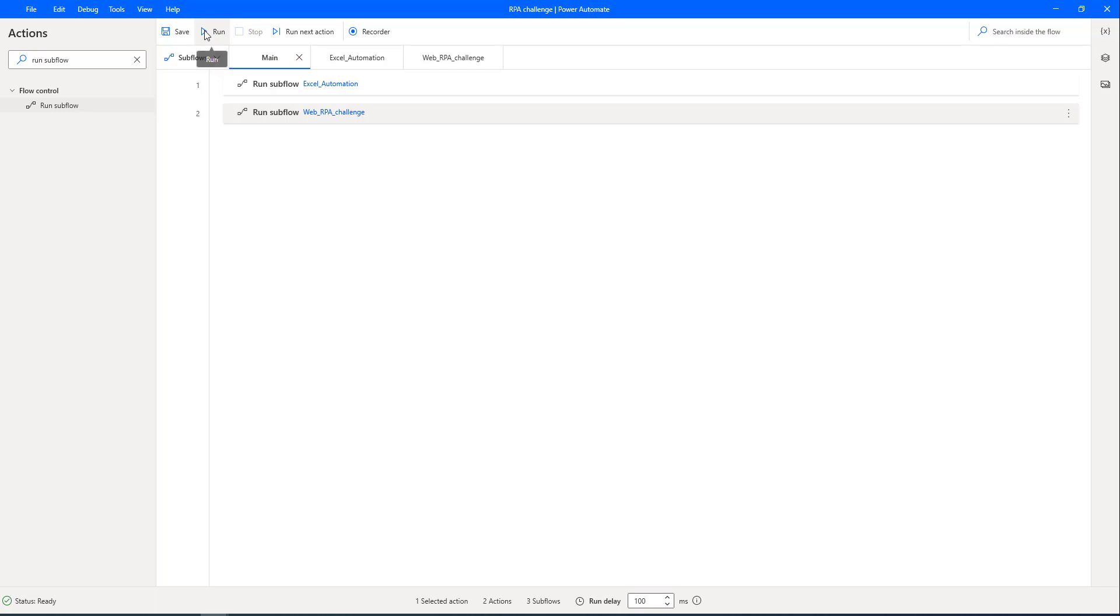Now, let's run the flow to see the output is working as expected or not, and then it is completing successfully or not for the RPA challenge. Let's click on run.